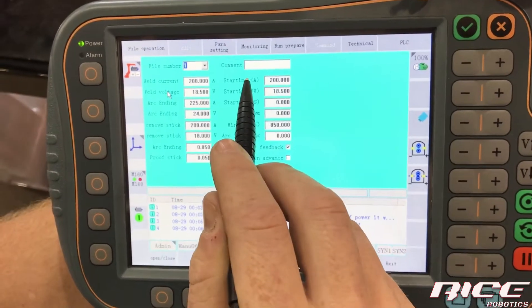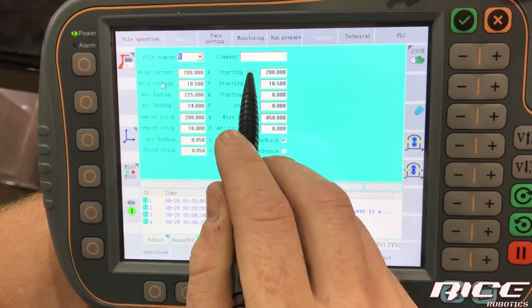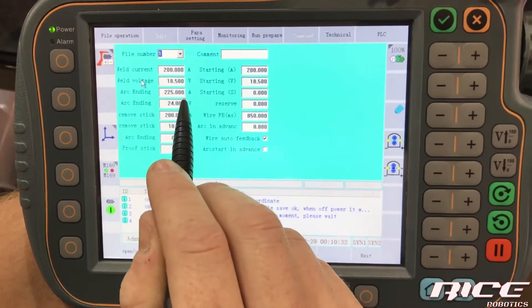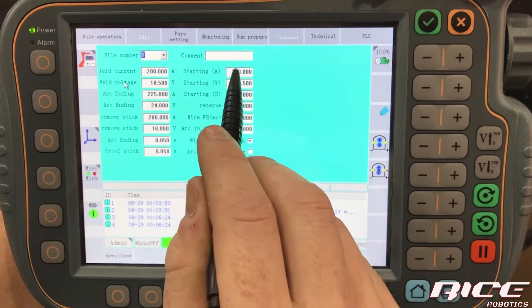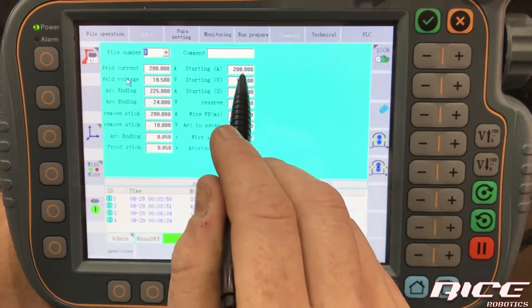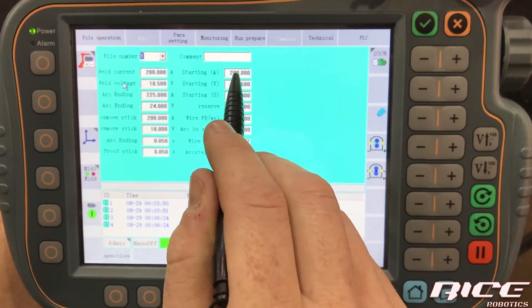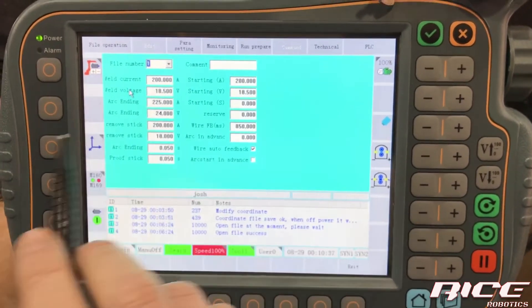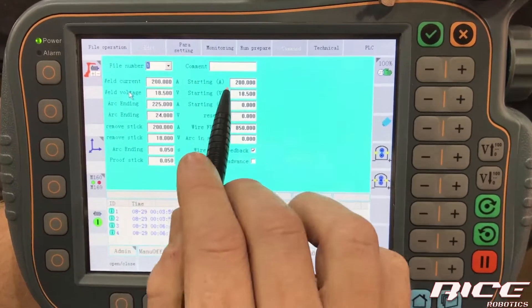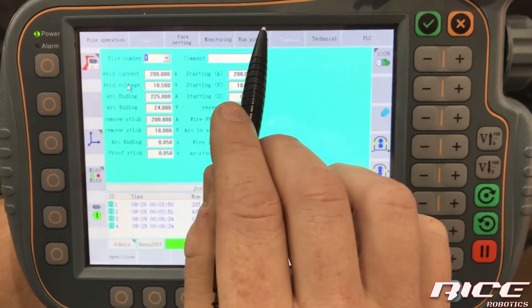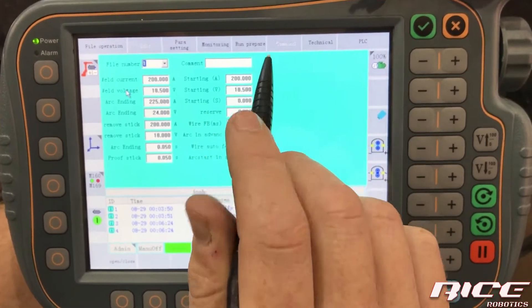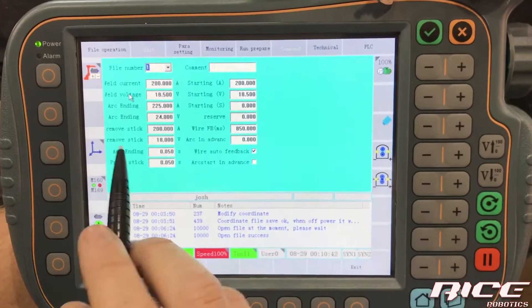This is our starting. So this is what it's going to do when it initially starts. So if you want it to start out a little hotter, we can raise that up. But for this, we're not going to.